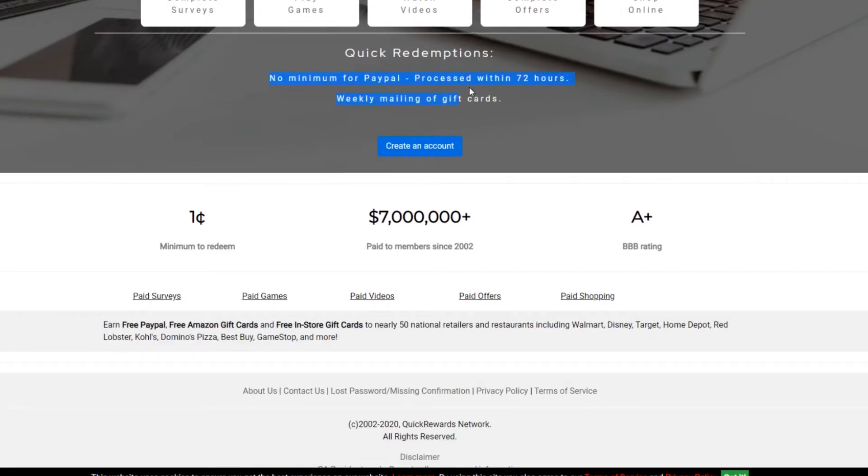No minimum for PayPal processed within 72 hours. Weekly mailing of gift cards. Earn free PayPal, free Amazon gift cards, and free in-store gift cards to nearly 50 national retailers and restaurants, including Walmart, Disney, Target, Home Depot, Red Lobster, Kohl's, Domino's Pizza, Best Buy, GameStop, and much more.